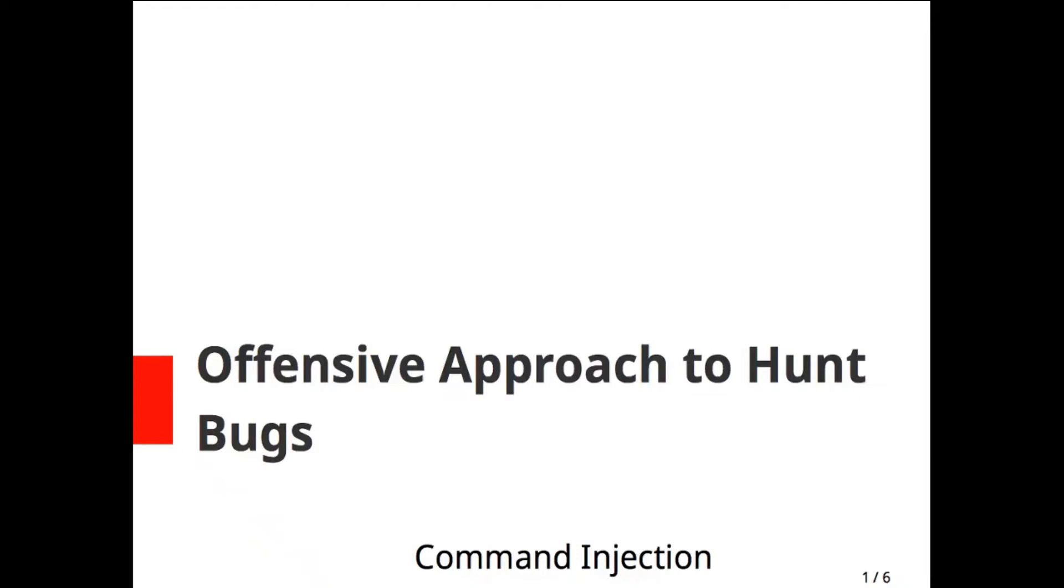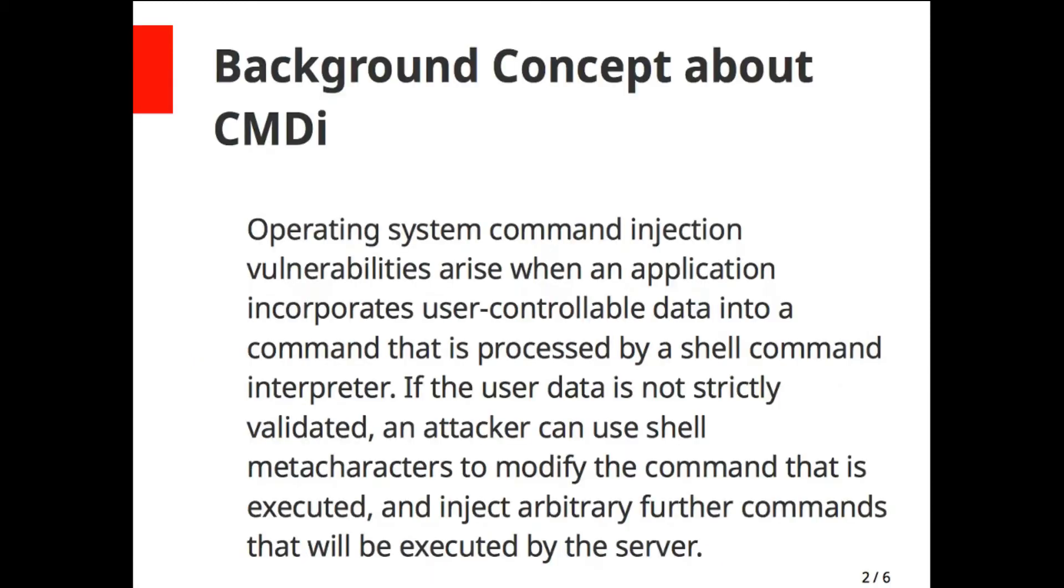Now we are going to talk about command injection, the most powerful vulnerability in bug bounty hunting. Let's talk about the background concept of command injection.